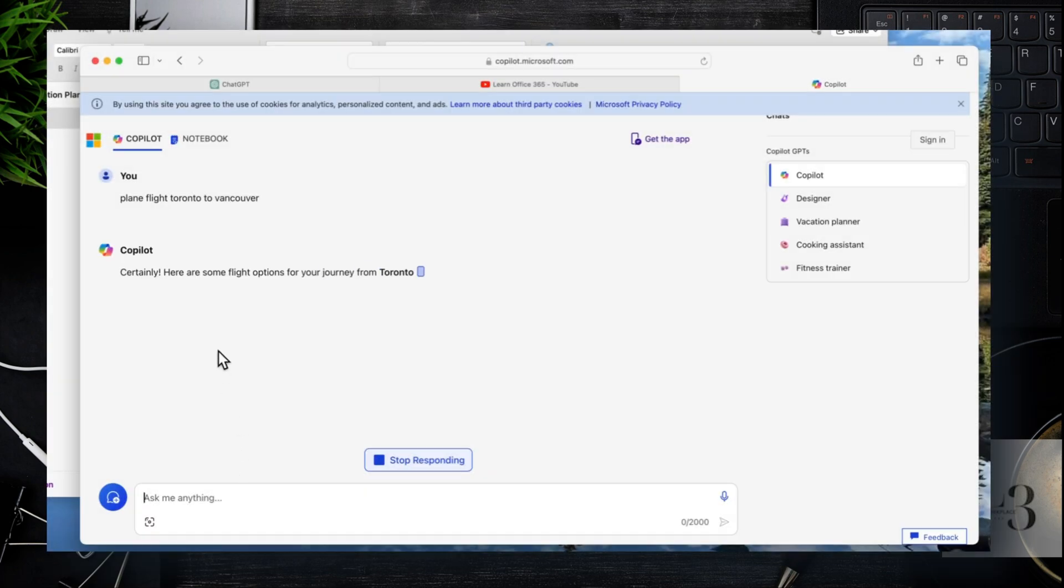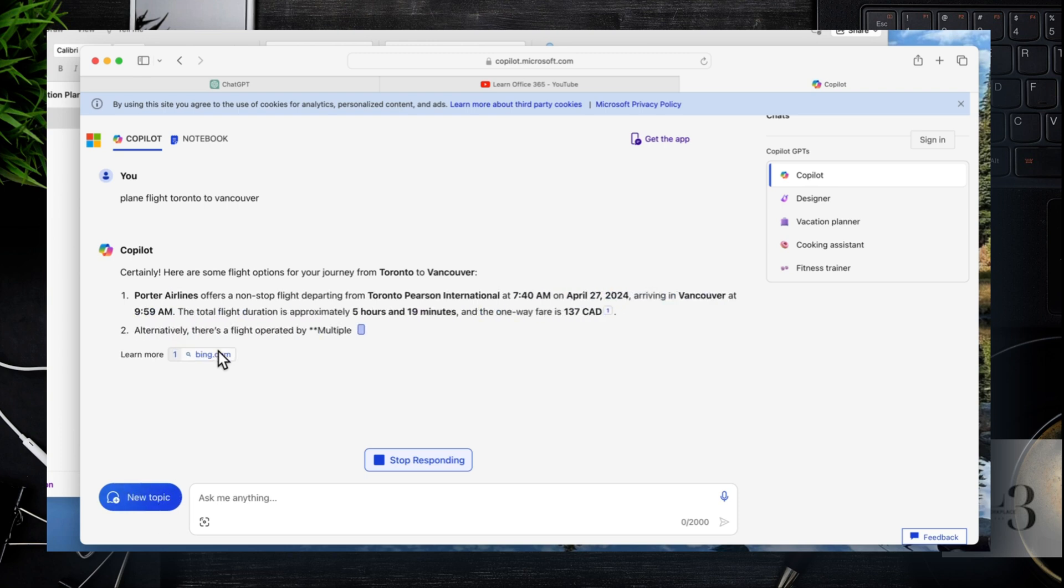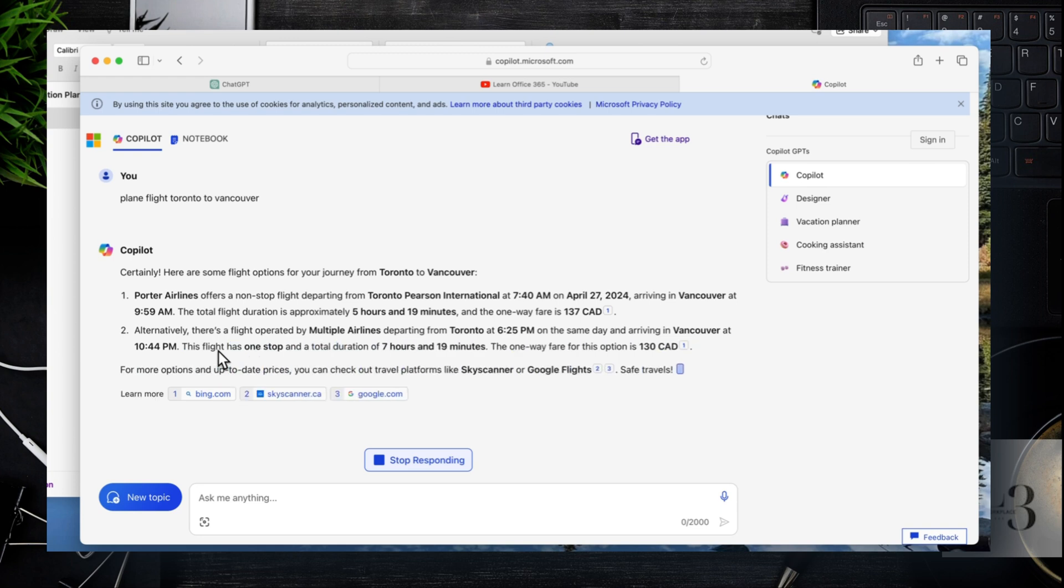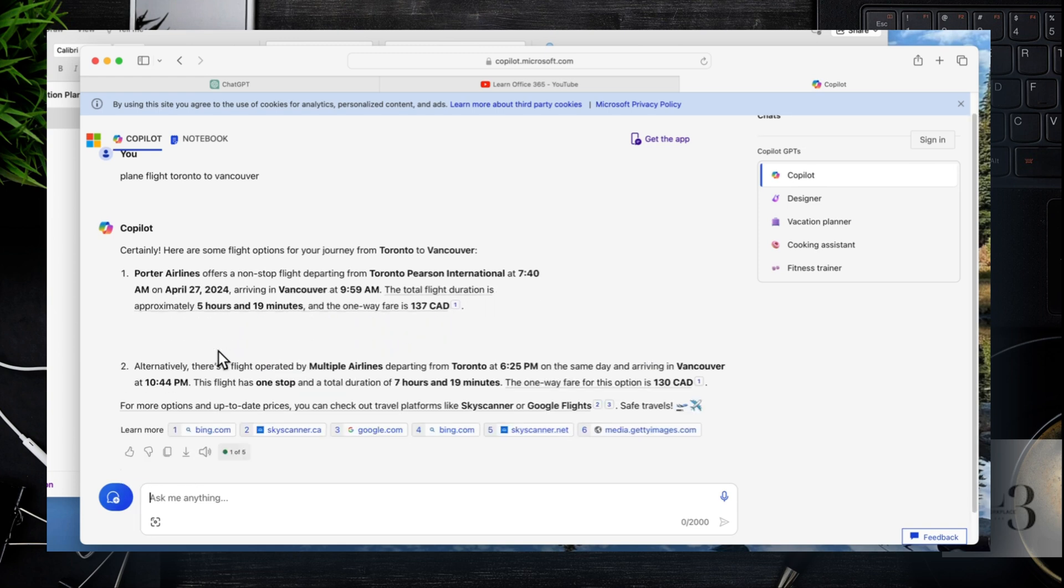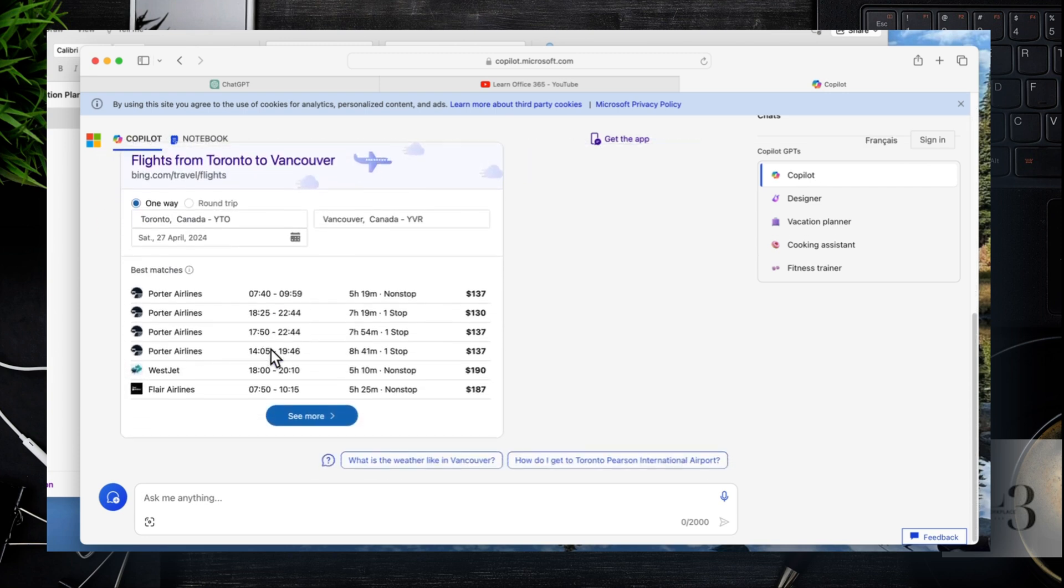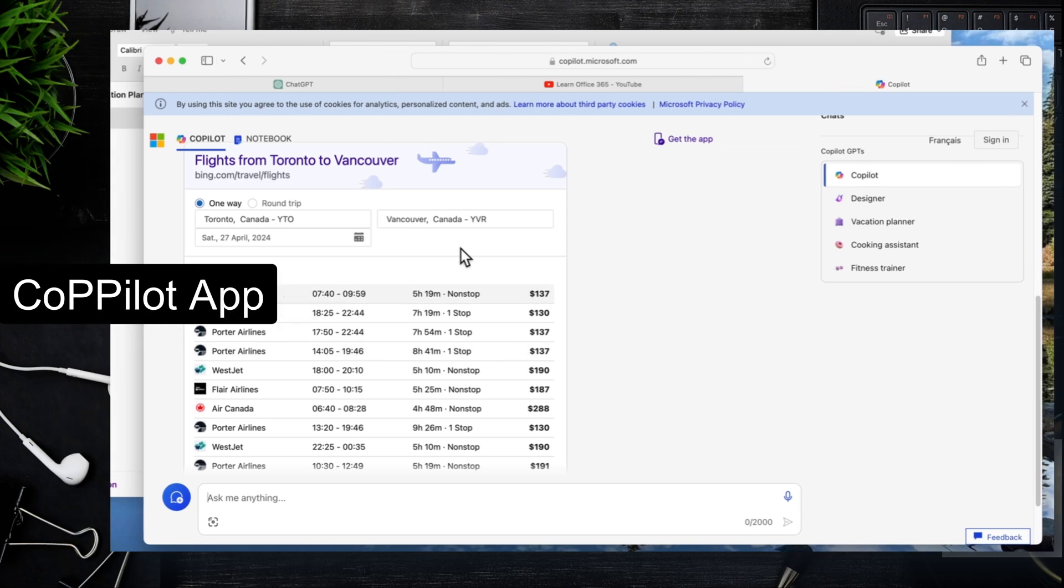When I did this search using ChatGPT, it said use your plane scheduling or flight scheduling application. But here you can see that Copilot is going to provide a much richer response. It actually provides times and a variety of other information specific to searching.